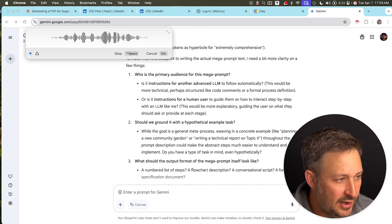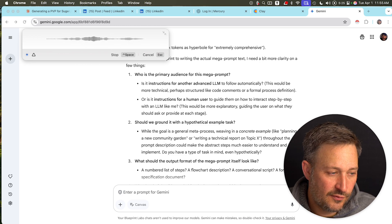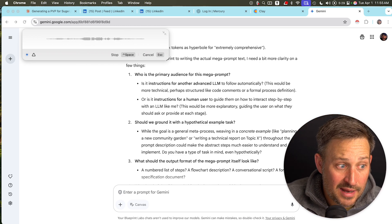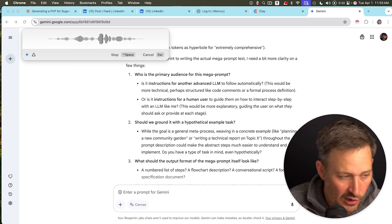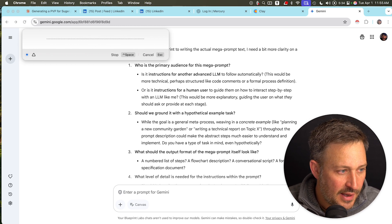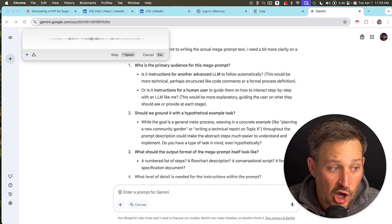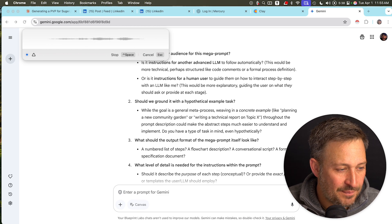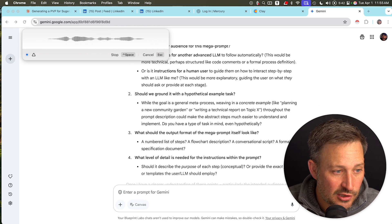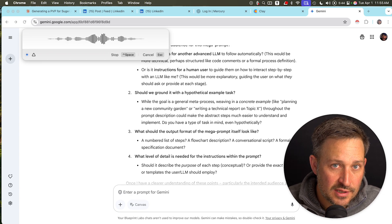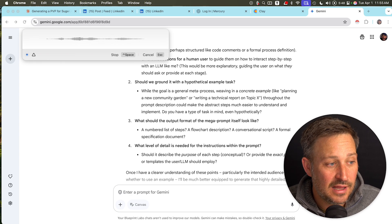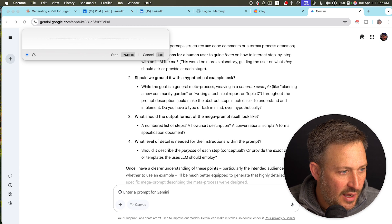The primary audience is people who are trying to either reverse engineer or talk to large language models to get information out of their head and make the most out of the large language models. Yes, it is for another advanced LLM to follow. Basically it's not code — it's just text — and it is the interface between the human user and the large language model. It gives guidelines to the large language model to get the most out of the human user and leverage the LLM the most.